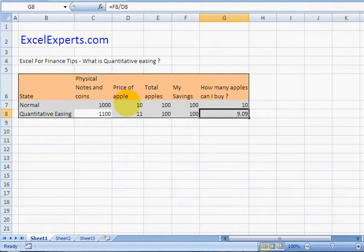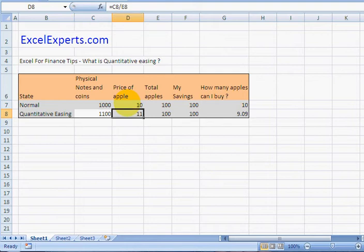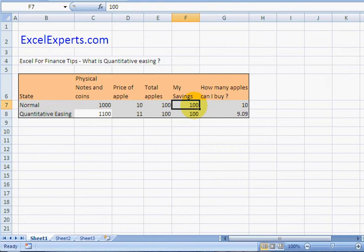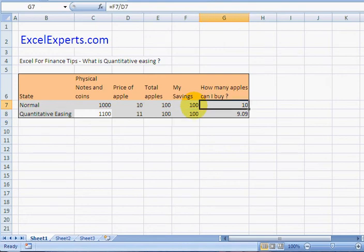So what's essentially happened is that by printing money the government has created inflation. So the price of apple went from ten to eleven and that inflation has made the relative value of my hundred savings a lot less. I can now buy less apples.